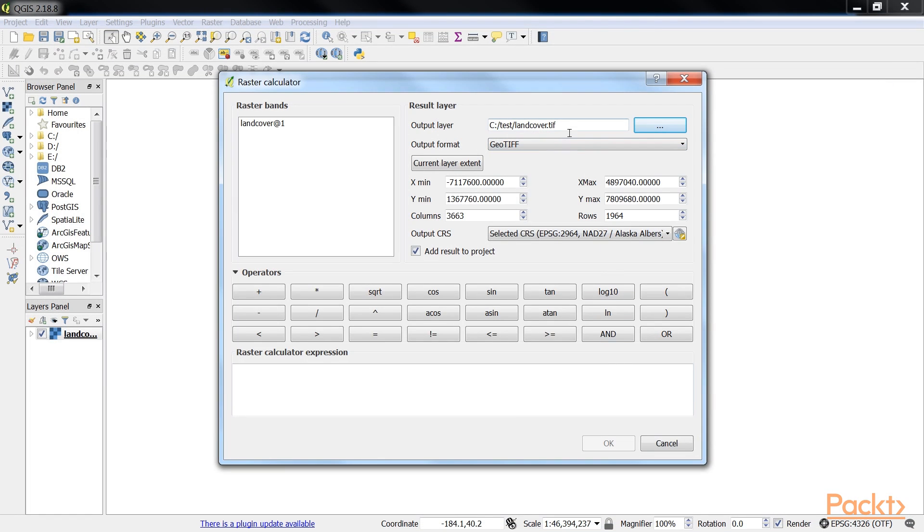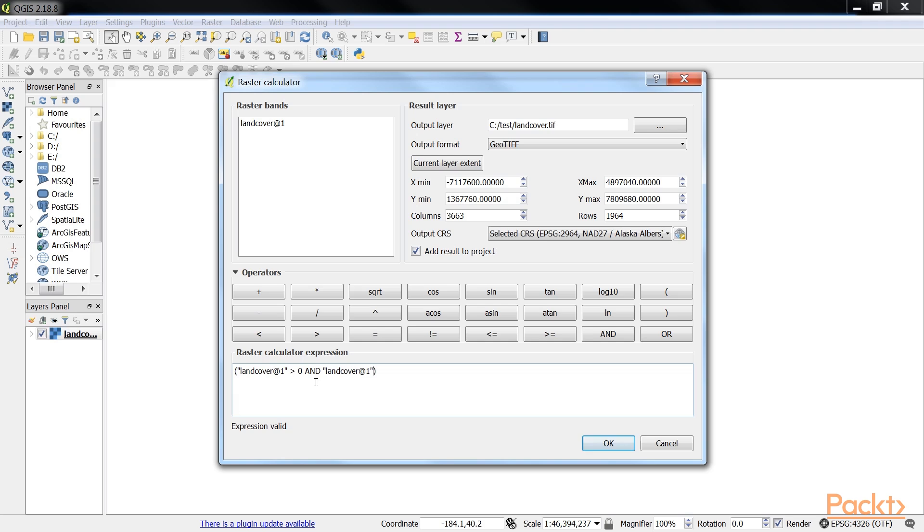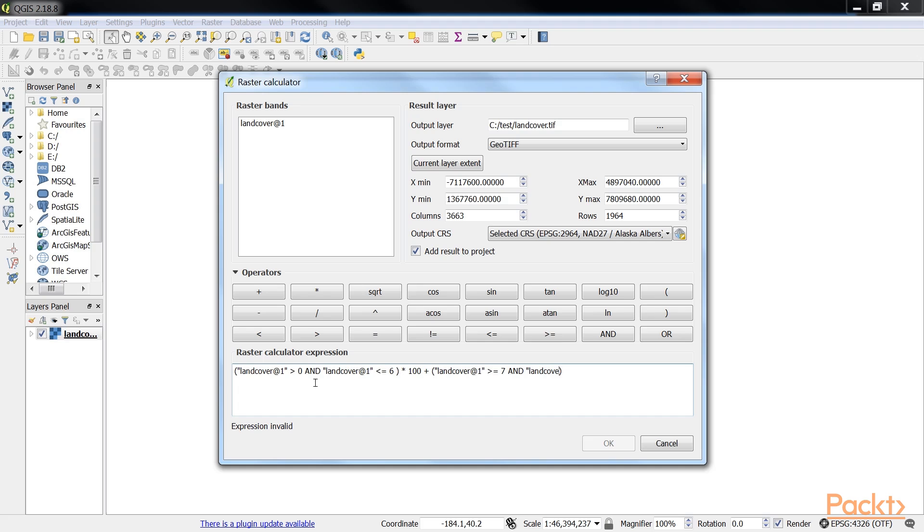Let's write the code in the raster calculator expression: (landcover@1 > 0 AND landcover@1 <= 5) * 100 + (landcover@1 > 5 AND landcover@1 <= 10) * 101 + (landcover@1 >= 11) * 102.